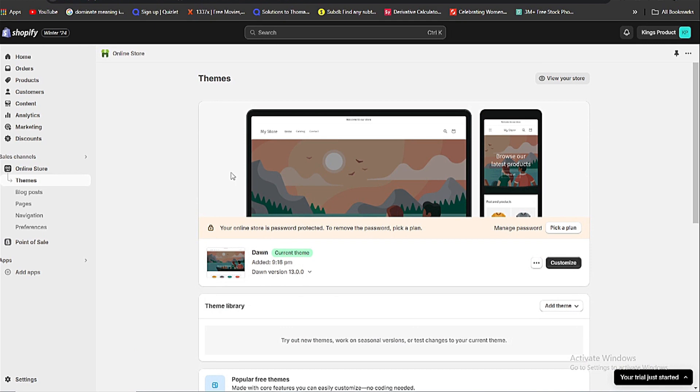Hey everyone and welcome back to tech tutorials. Today we are going to talk about how easily you can change the theme language of your Shopify account. So without wasting your time, let's get started.